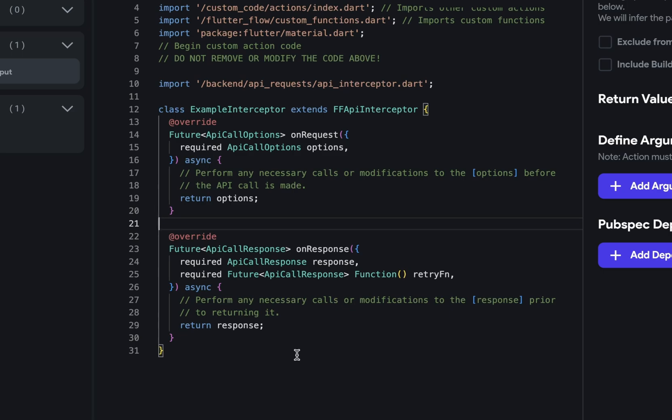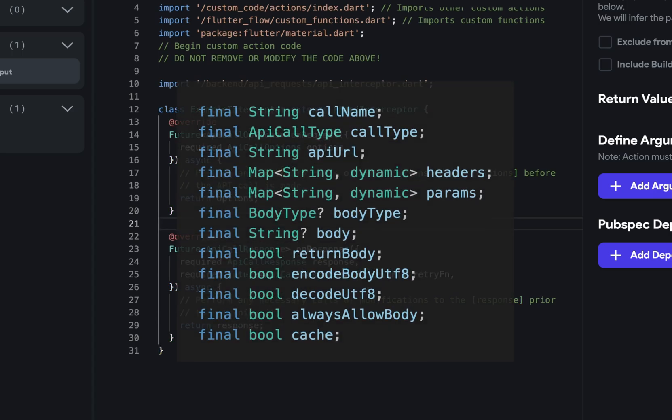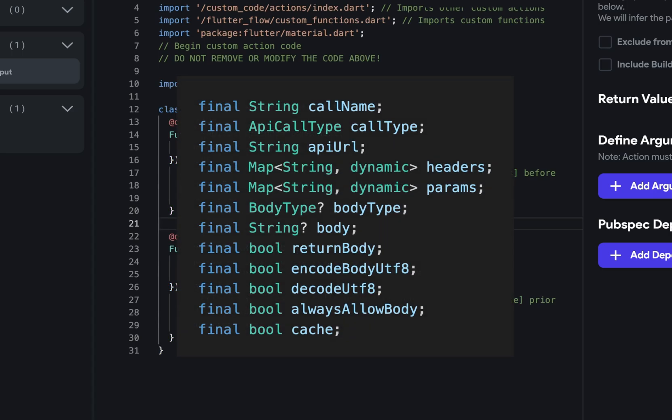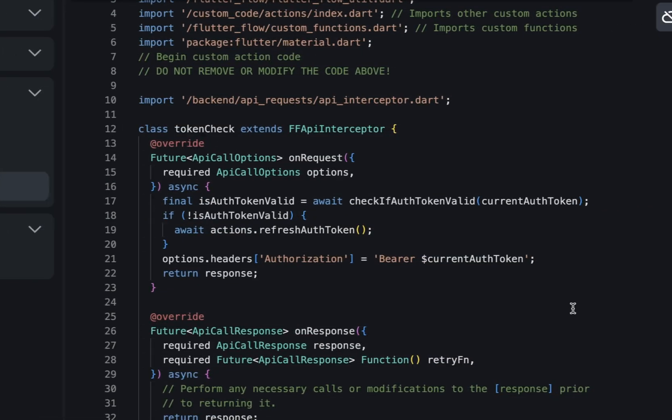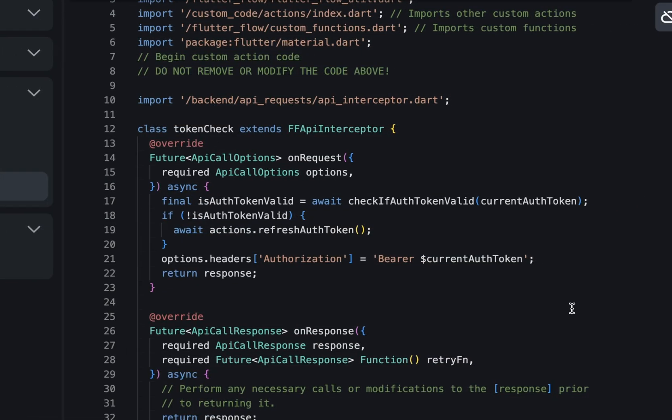For the on request function, the options object contains the following fields. The headers and params field can be set directly. For instance, if you want to check the auth token for session management, you can directly set your authorization header.